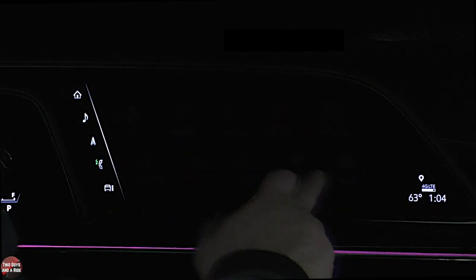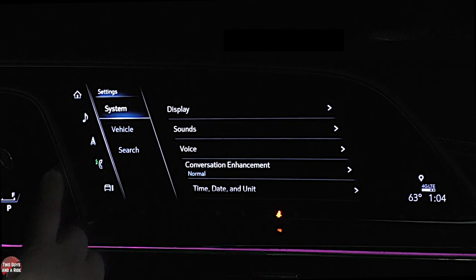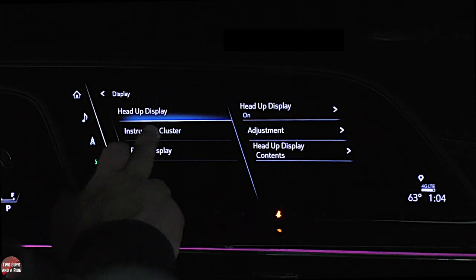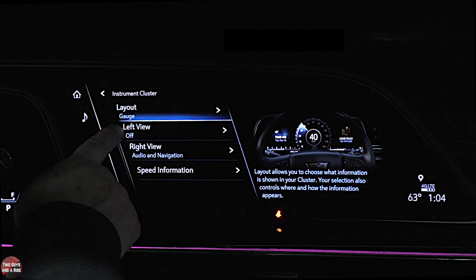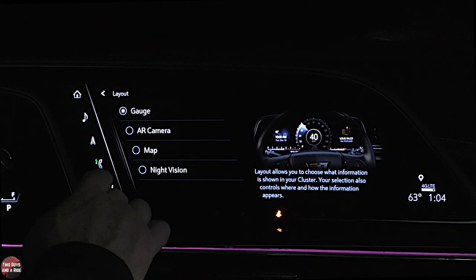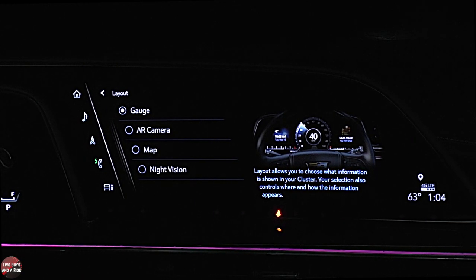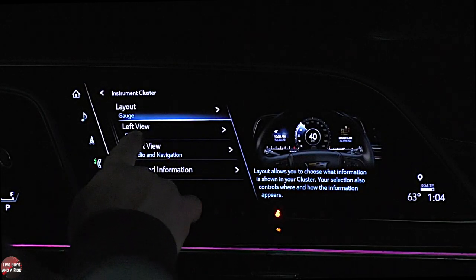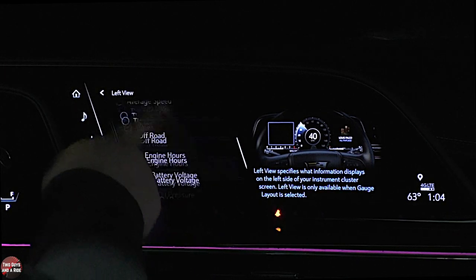Under settings, this is where you can do some customizing on the driver's information screen. If I hit display and then instrument cluster, you're going to get a layout for the gauges — a left view, a right view, and speed information. If I click on layout of the gauges, it's the same four choices you get in the 7.2-inch screen on the far left. If I go to left view, I can select between any number of things.